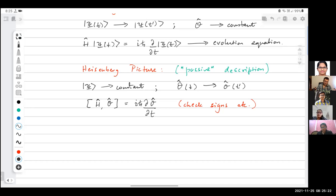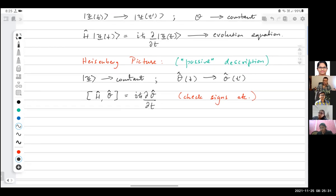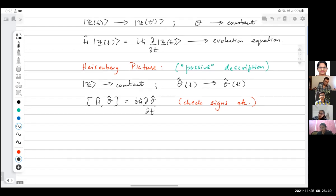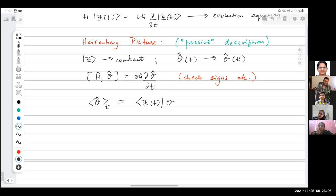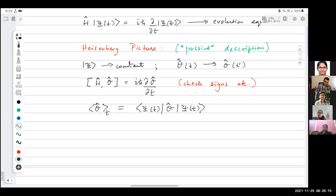We can actually derive this — it is not very difficult. We want our states to remain constant while operators change with time. Let's take any operator and evaluate its expectation value in the Schrodinger picture. In the Schrodinger picture, the expectation value is bra psi(t) O ket psi(t), where psi(t) denotes the time-dependent state.